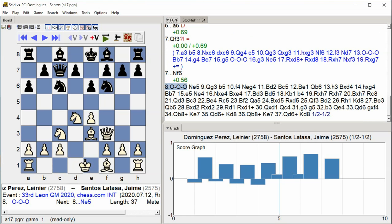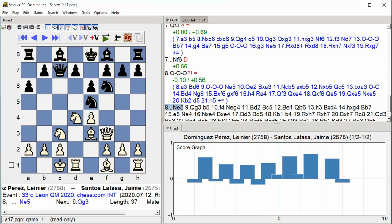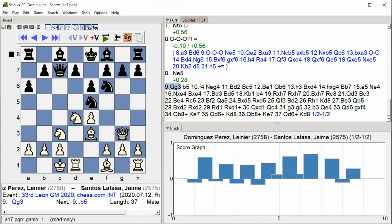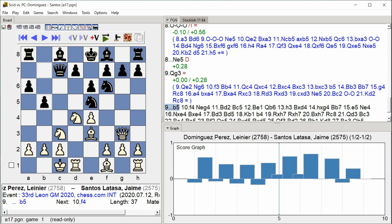Castle Queenside, Knight E5, Queen G3, B5.